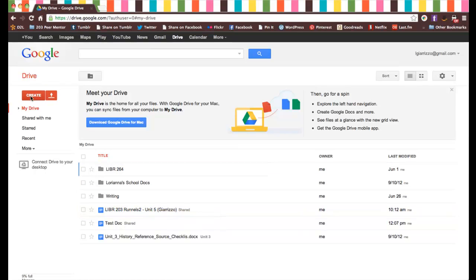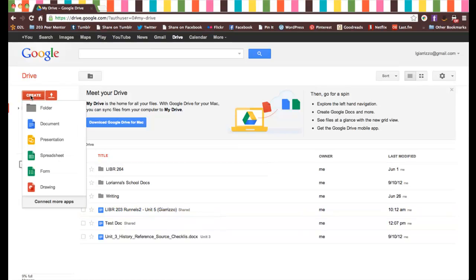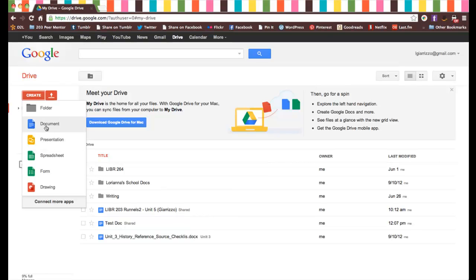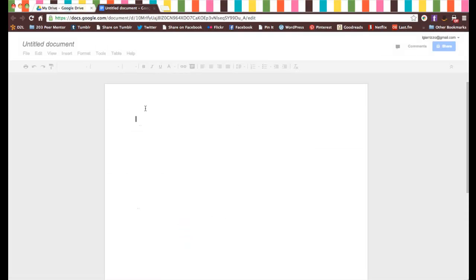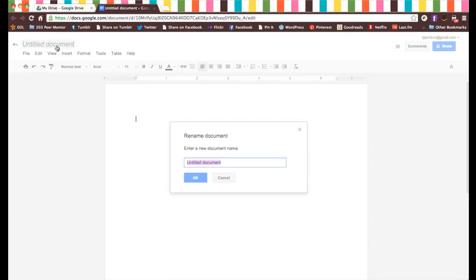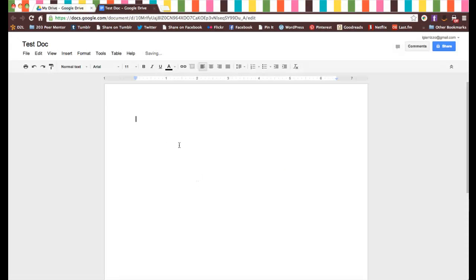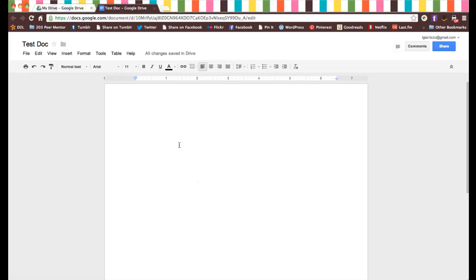To start a new one, you're going to click Create, and then you can choose any of these formats: a drawing, a spreadsheet, a presentation. But for the sake of just showing you, I'll choose a document this time. Here's my new blank document. You can give it a title up here. I'll just call it Test Doc. Then you just edit it just like you would any other kind of Word document. The same goes for spreadsheets; it behaves pretty much the same way as Excel or any other spreadsheet application. I'll just do a little test message.